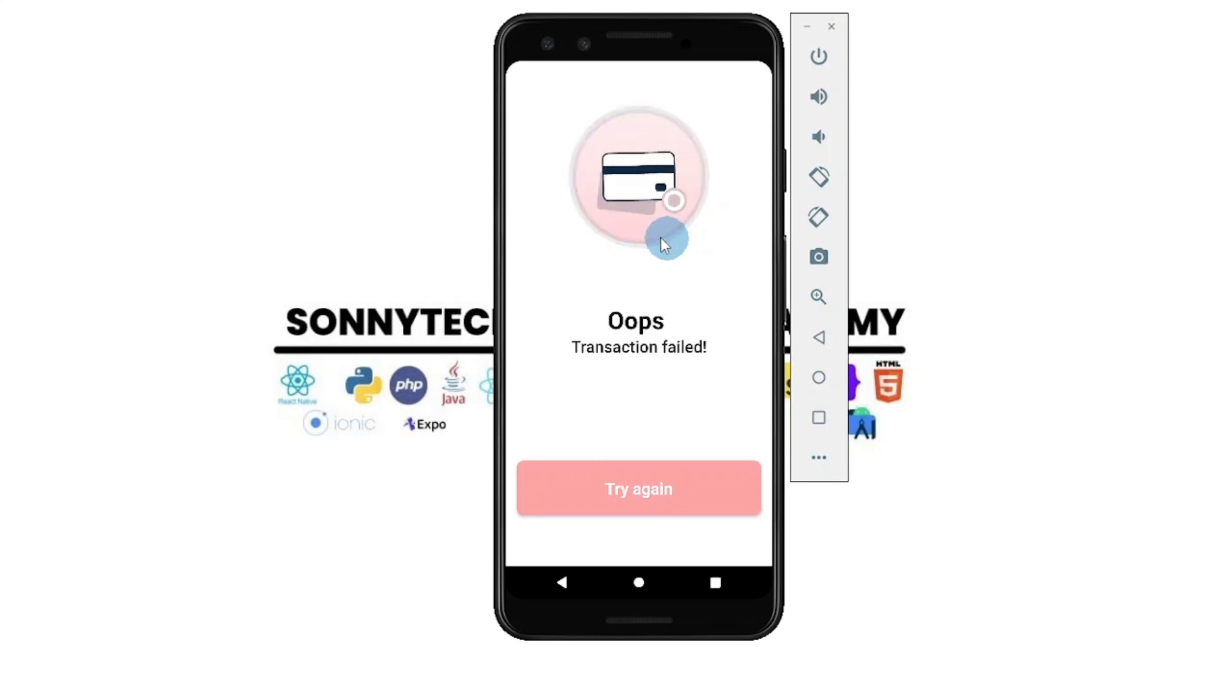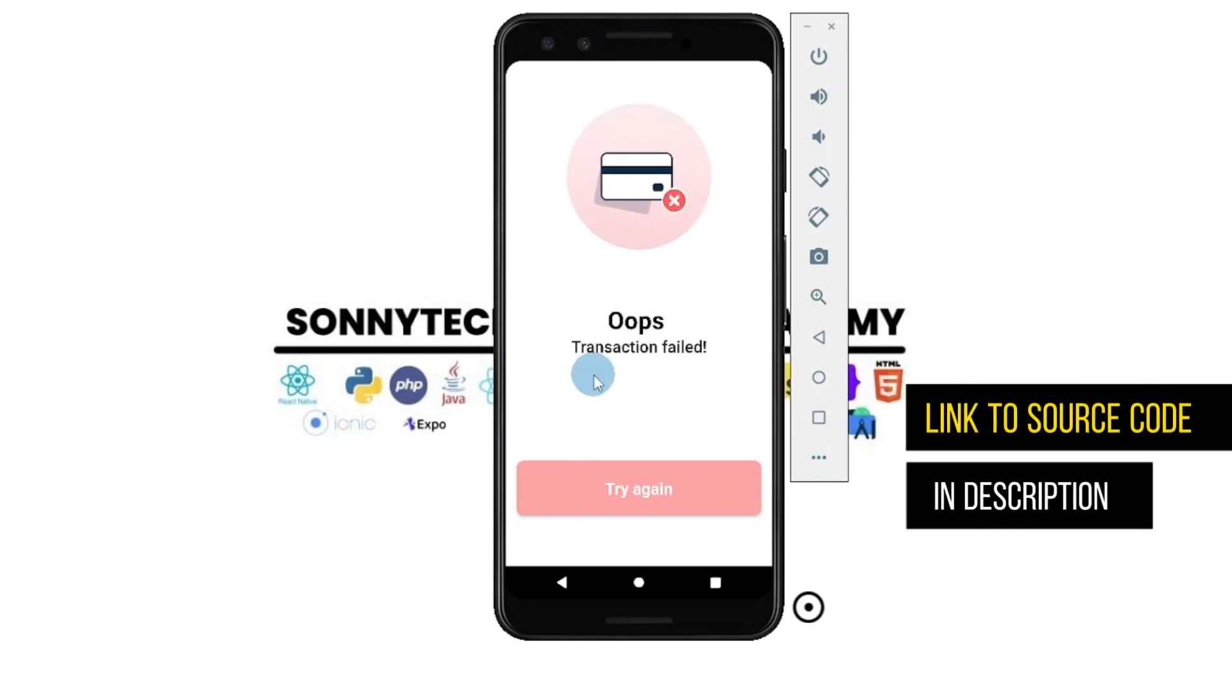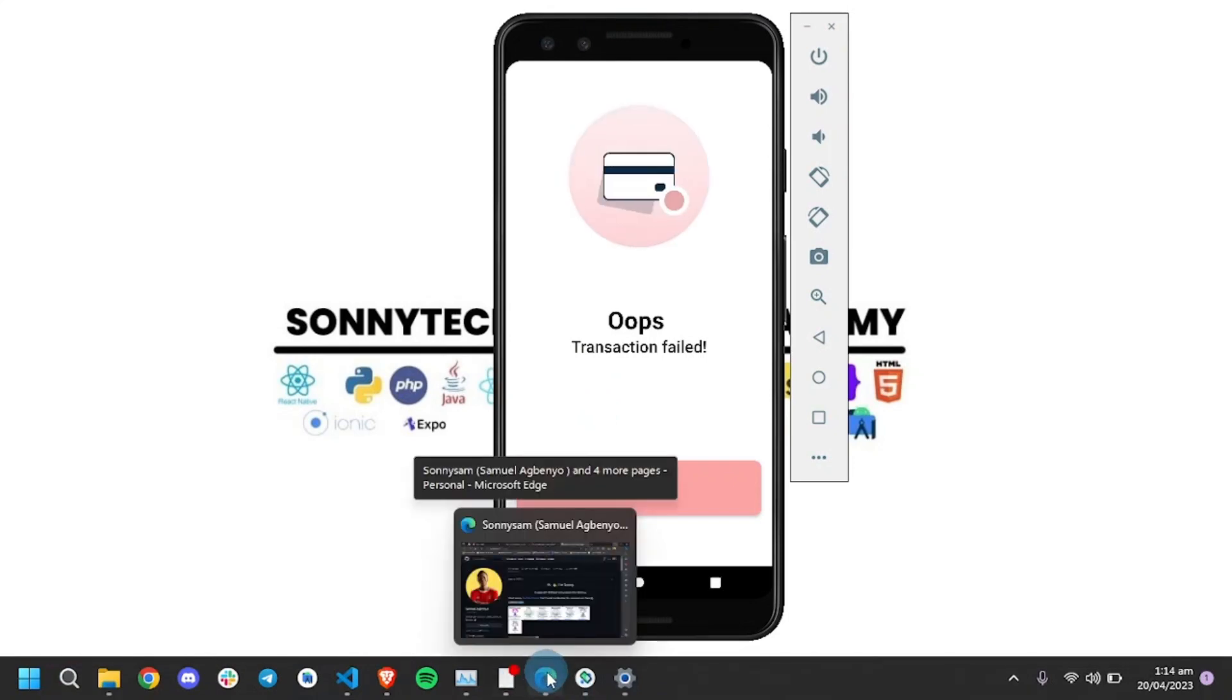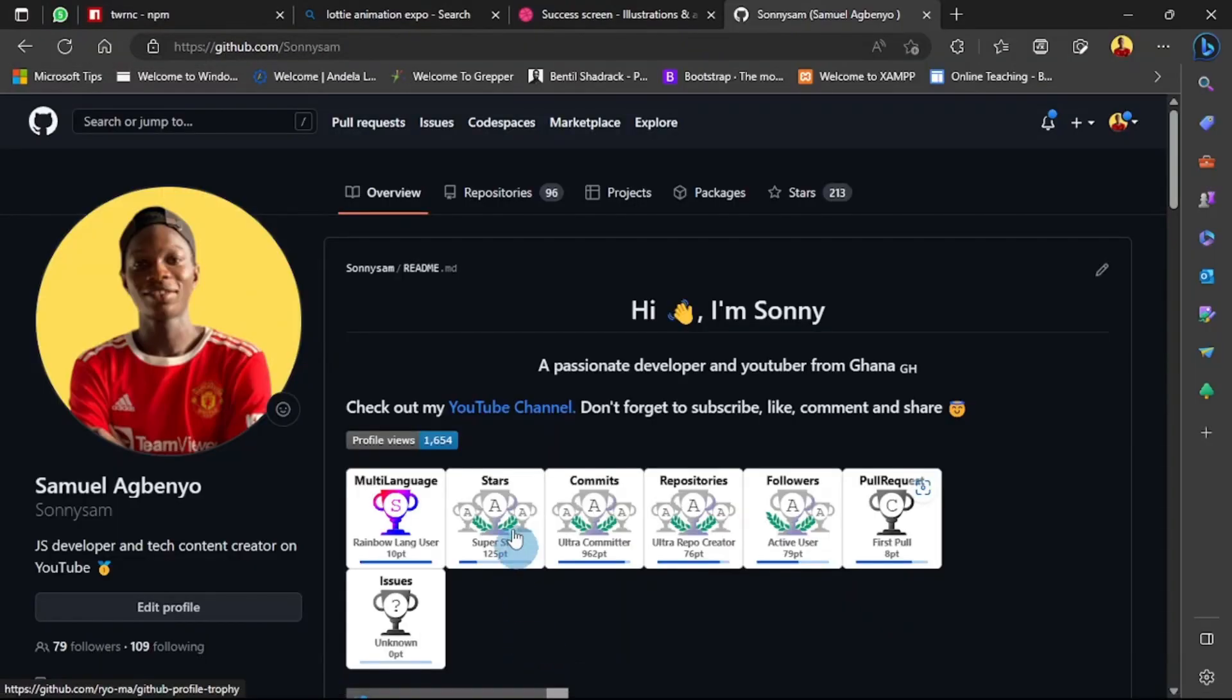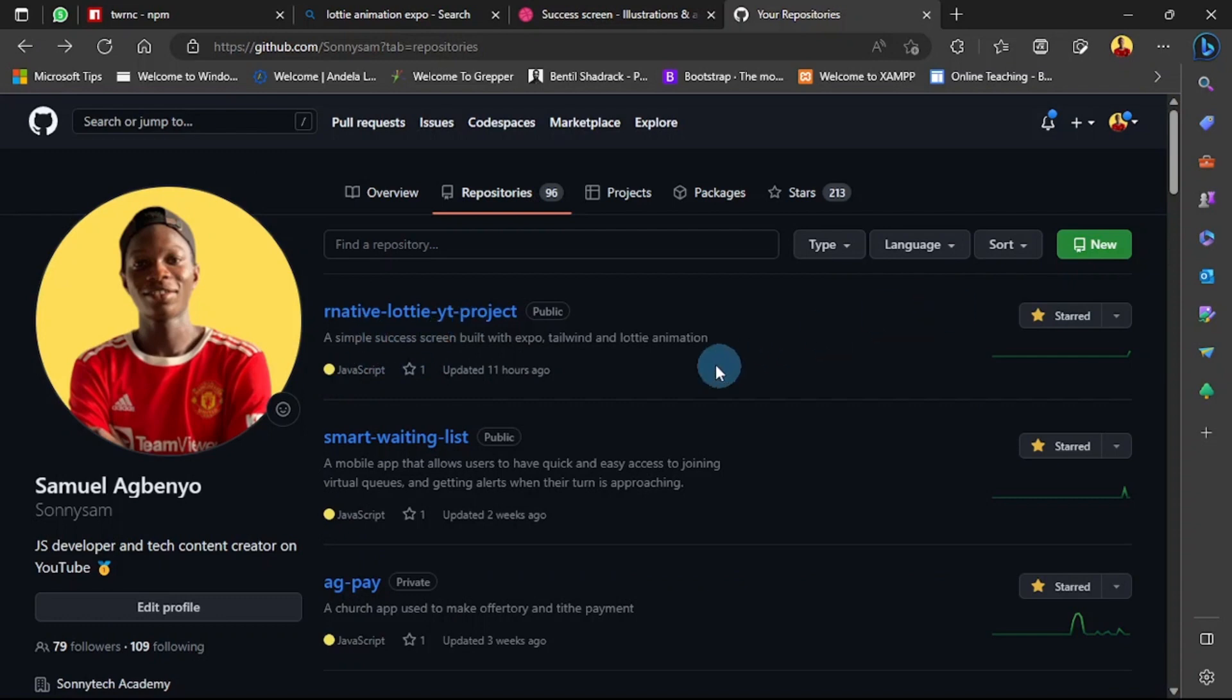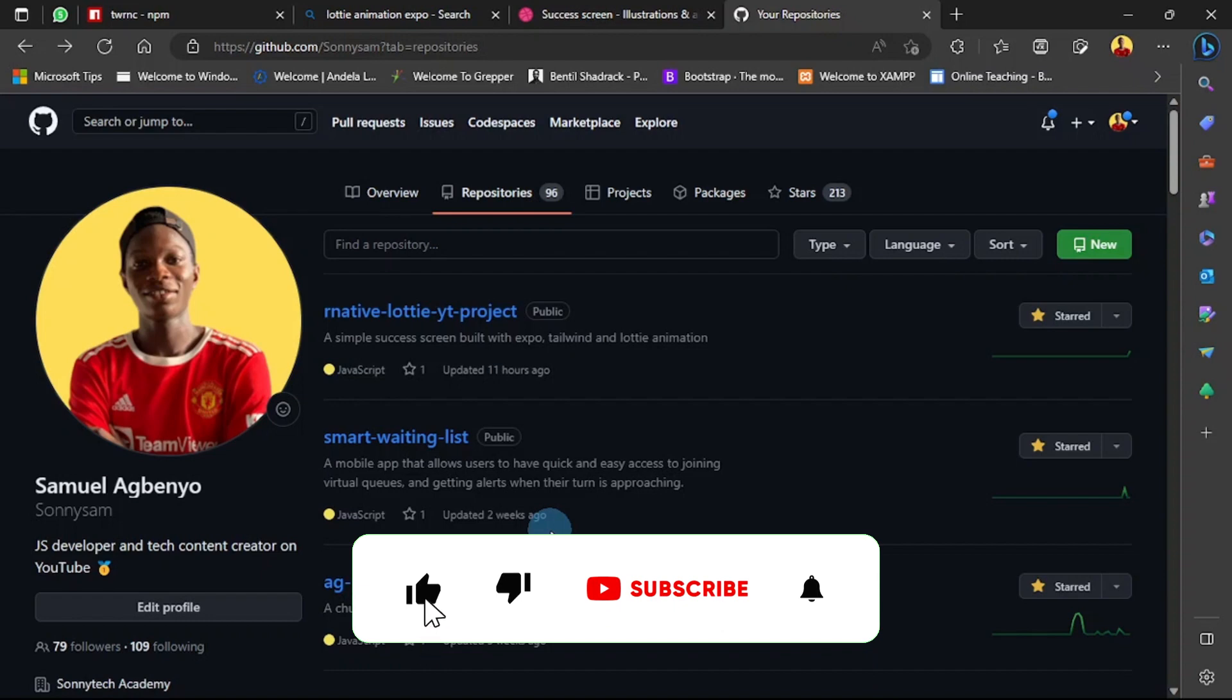I'll be making the source code to this project available on my GitHub, so I'll be leaving a link in the description down below. When you head over to my GitHub at github.com/sonny-sam, head over to the repository tab. It's react-native-lottie-yt-project. Please don't forget to give this a star, and if you're interested in content related to web development, PC tricks, and tech trends, please subscribe to our channel. More videos coming soon and you can also buy me a coffee.